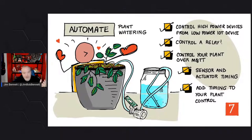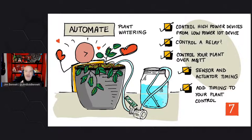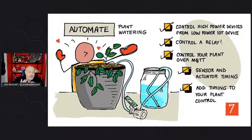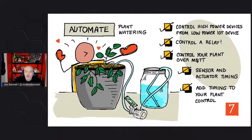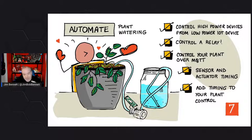Today, we want to actually add the feedback cycle to this. We know our soil is too dry — so can we water our plant? We're going to look at controlling high-powered devices from low-powered devices, and for that we're going to use a relay. We'll talk about relays, set that up, then add some control using MQTT, and then start thinking about timing. There is a whole timing consideration when you have this feedback loop.